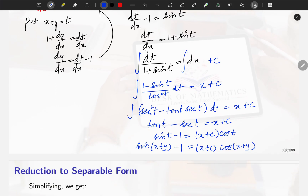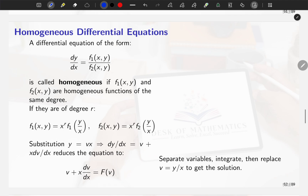You should have a good hold on integration — that is very important. Thank you very much. We will discuss the other two forms — the homogeneous differential equation and the exact differential equation — in the next session. Thank you very much.